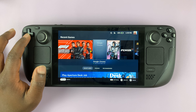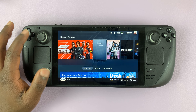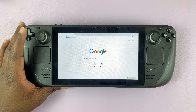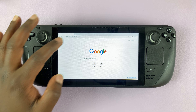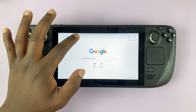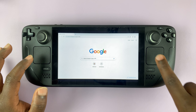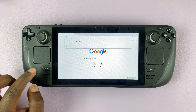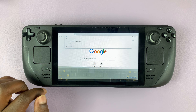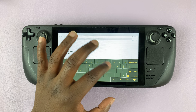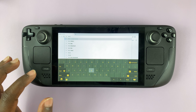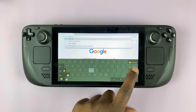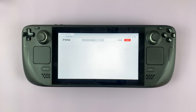Once you have a browser up and running, simply go ahead and launch the browser. On the browser, go to the TikTok website. Put your mouse cursor exactly where you want to type, then press Steam plus X to bring up the keyboard, and type tiktok.com.